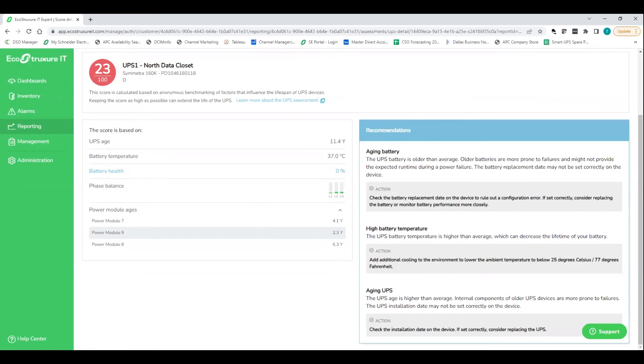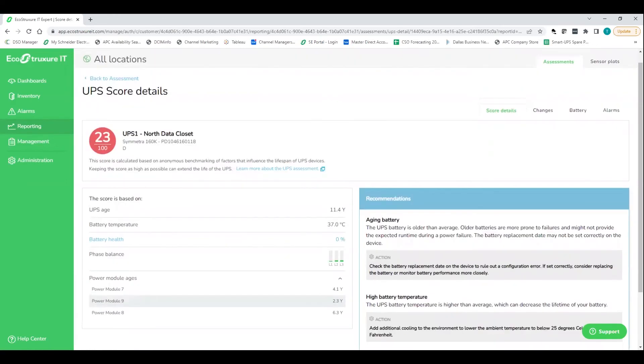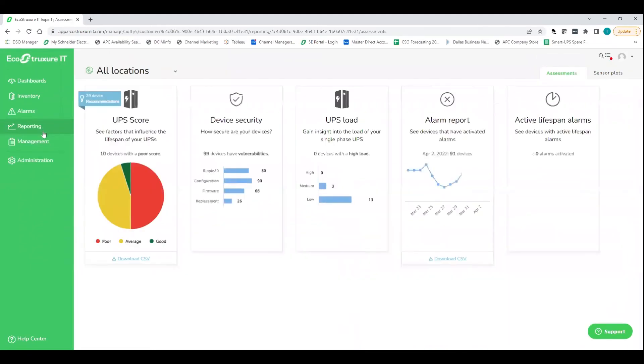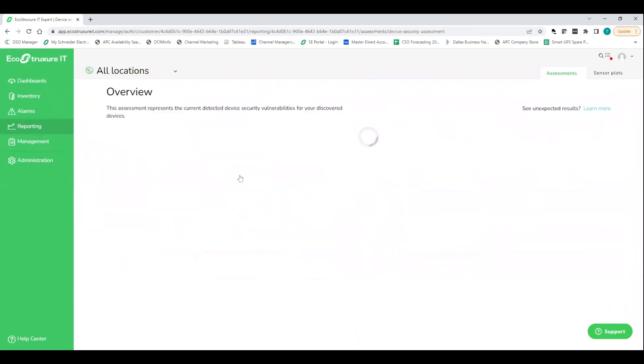So for this, ultimately, I think you need to replace this UPS just because it's aged. But for the future, we're telling you, hey, you got to figure out the heat in that room. You got to remove some of that heat and make it cooler so that battery can last quite a bit longer. So that's the UPS health score assessment, incredibly important to be able to give customers a real quick snapshot of where all their devices stand from a health perspective.